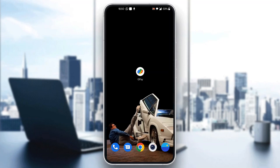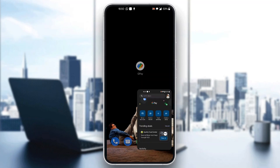Let's get straight into it. The first thing you want to do is go ahead and open up the official Google Pay application on your mobile phone if you haven't already. After opening up Google Pay, you'll be greeted by the login page where you'll be able to log into your account. Go ahead and log in, or if you do not have one already, go ahead and sign up for a new one.